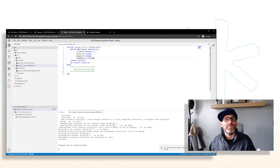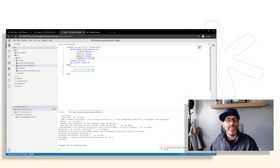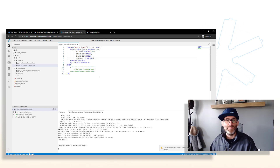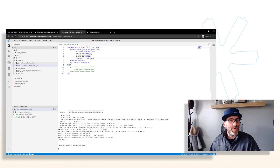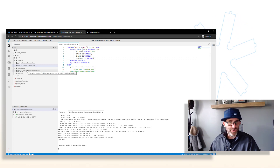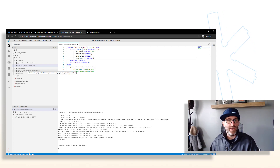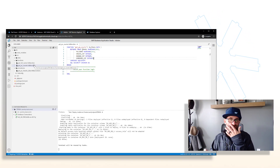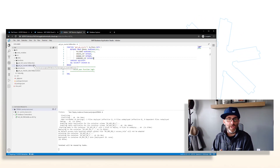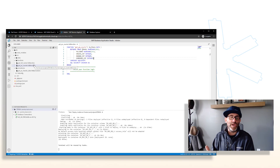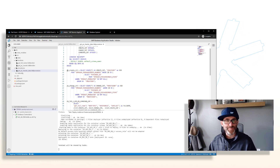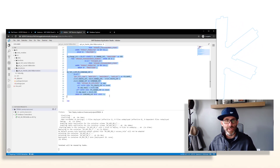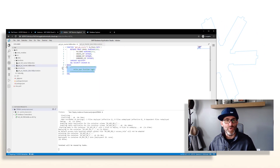We want to return a table. This return table will contain email address, full name, create count, change count, and combined count. Now we want to take the logic from our 'get_PO_header_data' procedure and put that in the body of our function. Essentially, we're taking our procedure and creating a table UDF in place of it. Let's go back to our procedure, copy out the entire body, and paste that into our function.